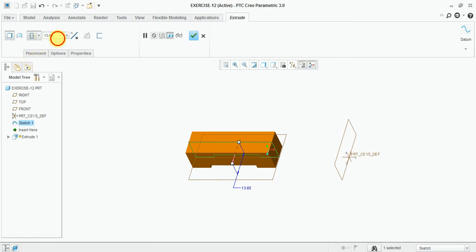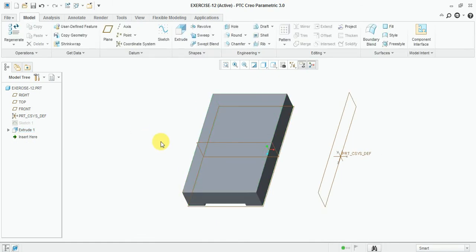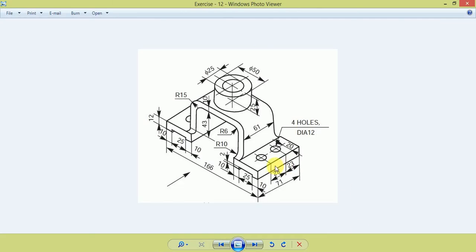Now extrude up to 71 mm. Select extrude, 71 mm. OK.